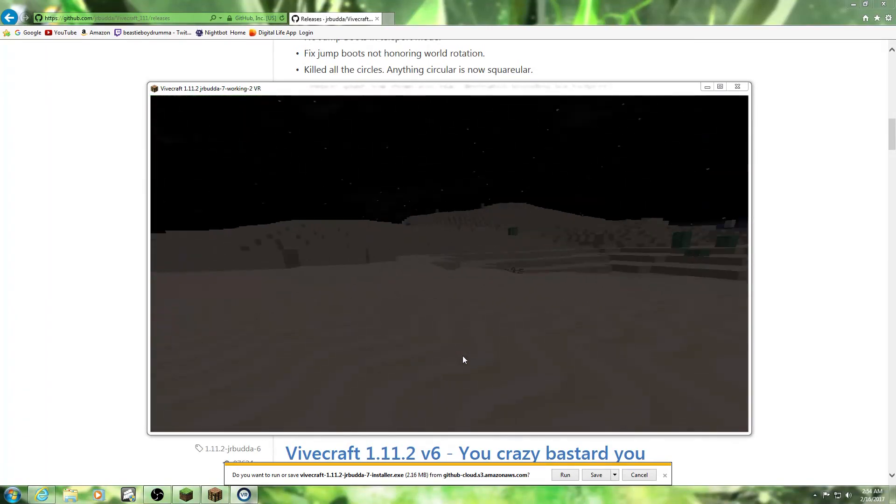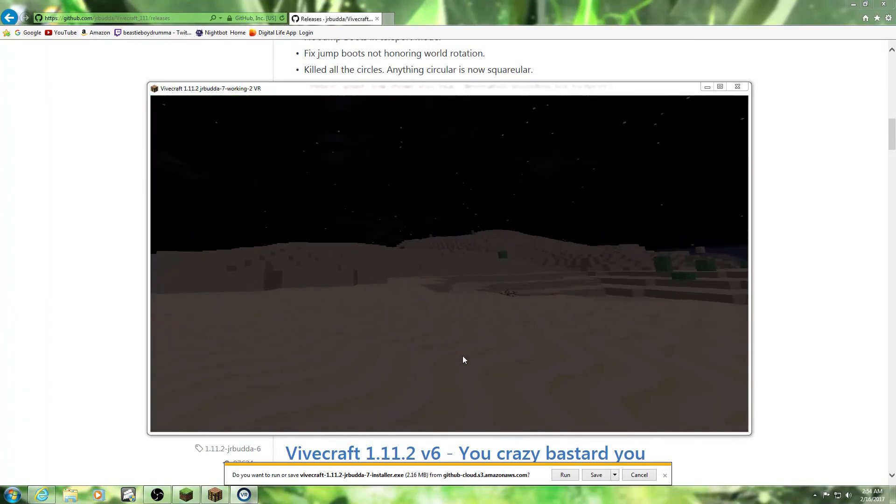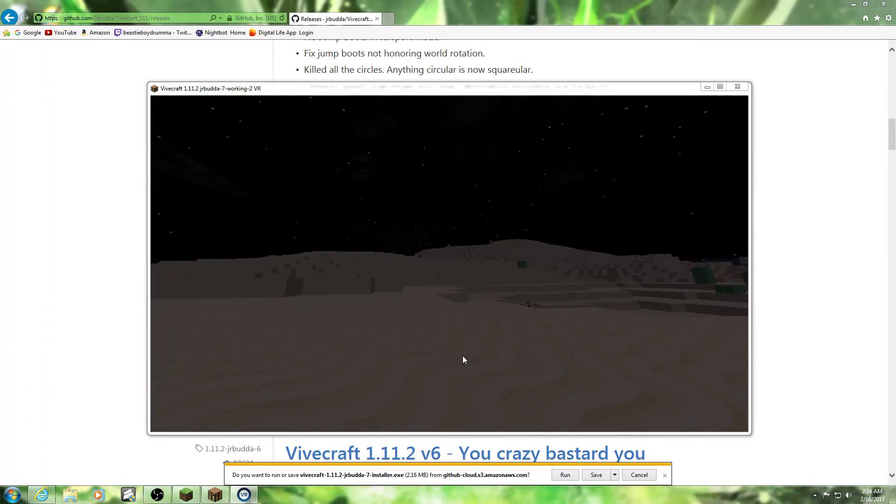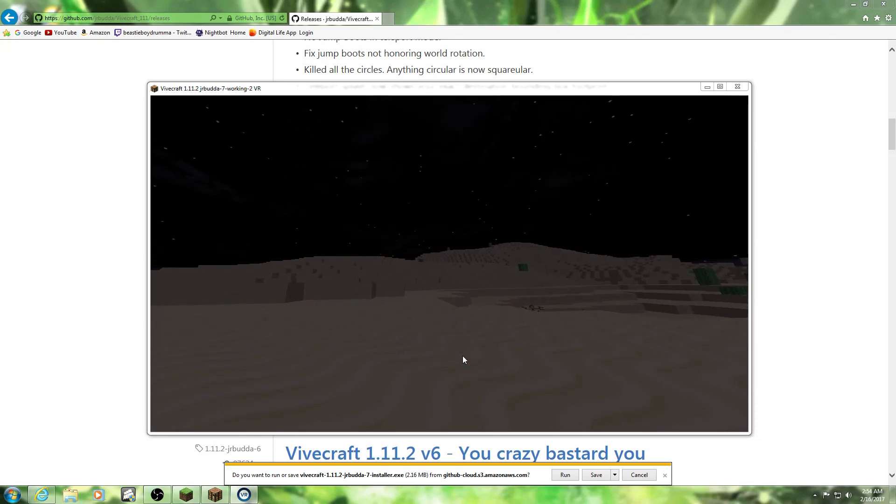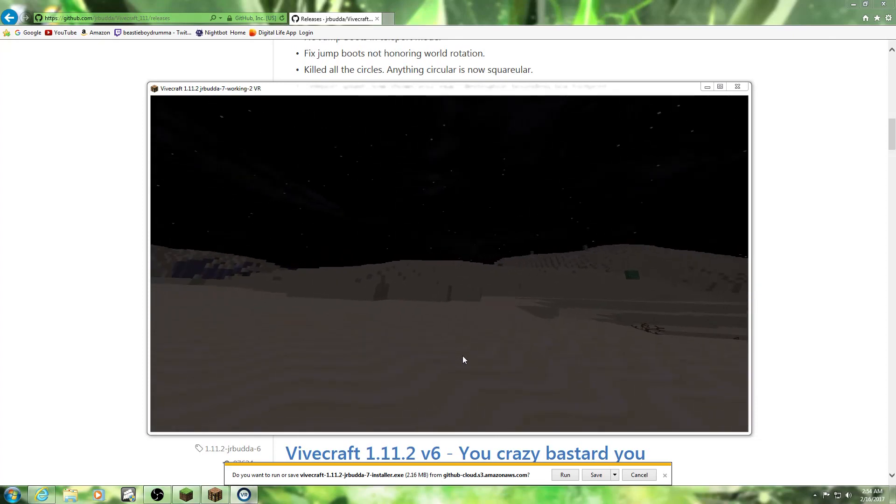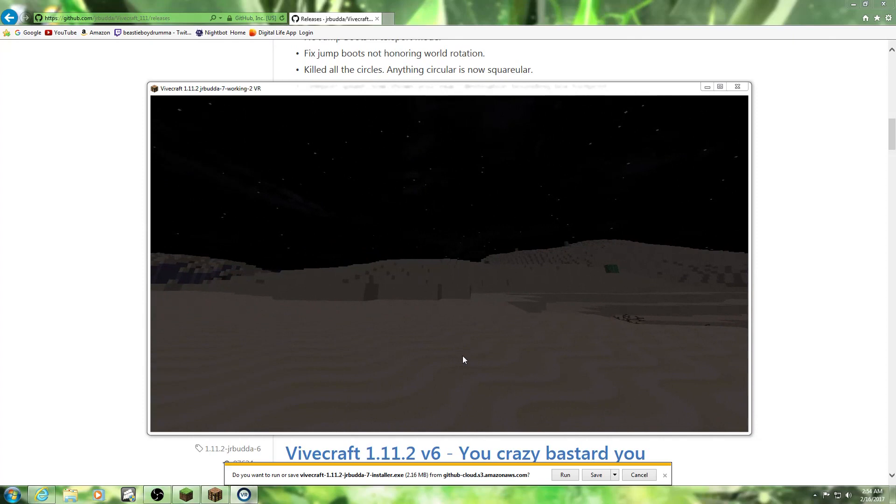And that is how you install Vivecraft. Just as simple as that - just two simple installs. And if you enjoyed this, make sure you click a like. Subscribe, and also...